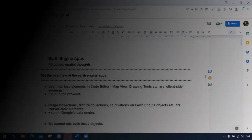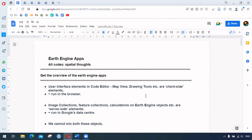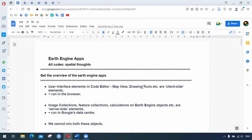In this video we are learning about Earth Engine apps. The objective is to get an overview of Earth Engine apps. In Earth Engine we have two elements: the client-side elements and the server-side elements. Client-side elements are the user interface elements — map view, drawing tools, and so on. Server-side elements include image collections, feature collections, and any calculations done on Earth Engine objects. We cannot mix these two objects.